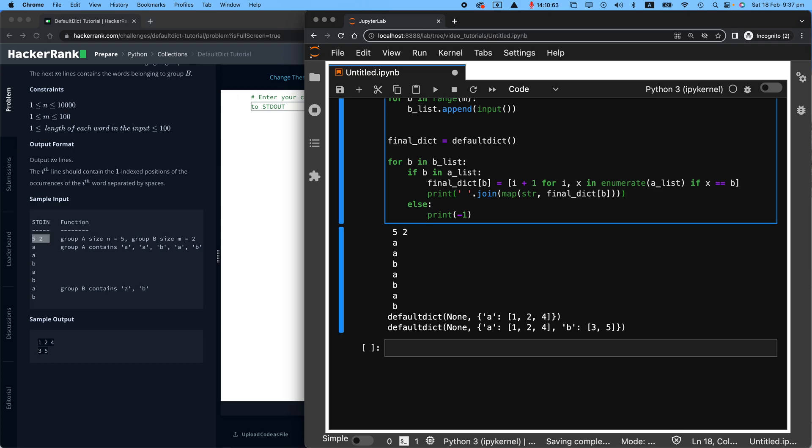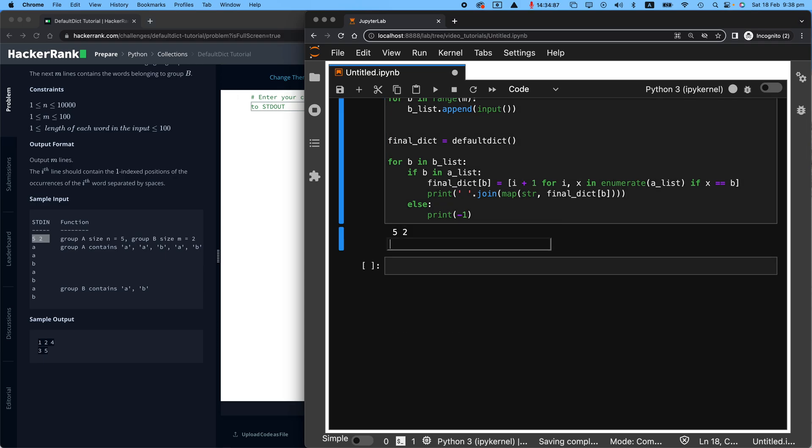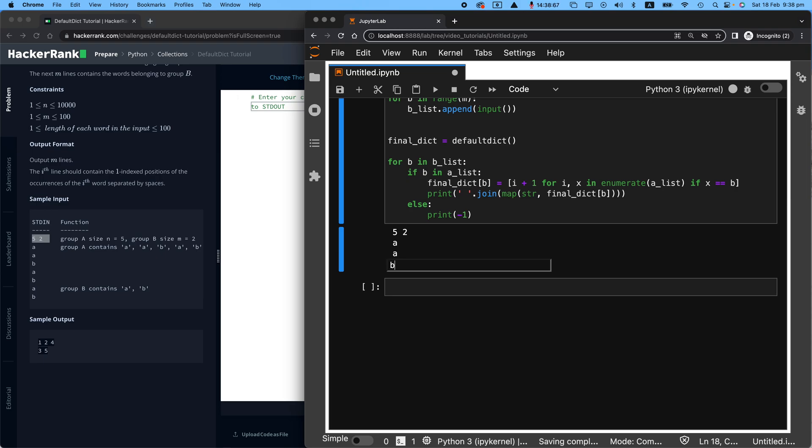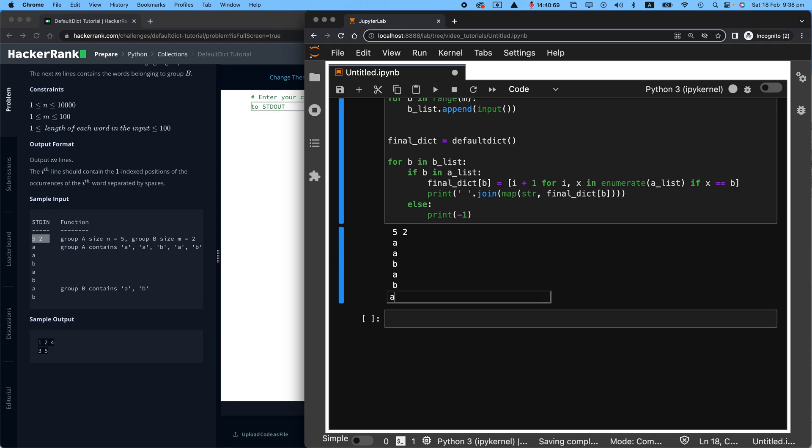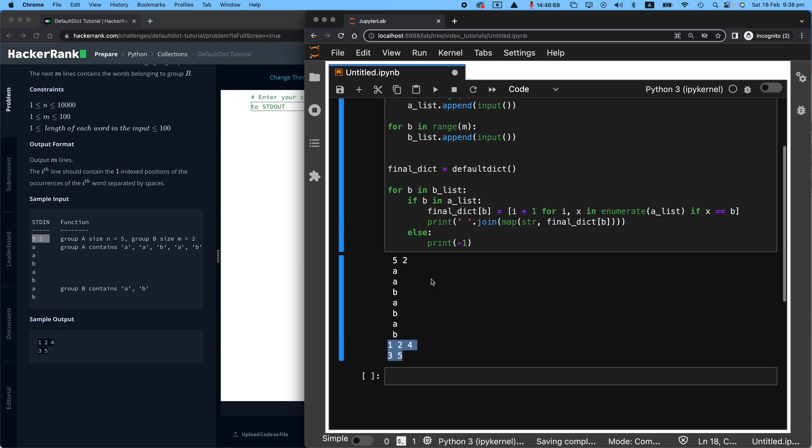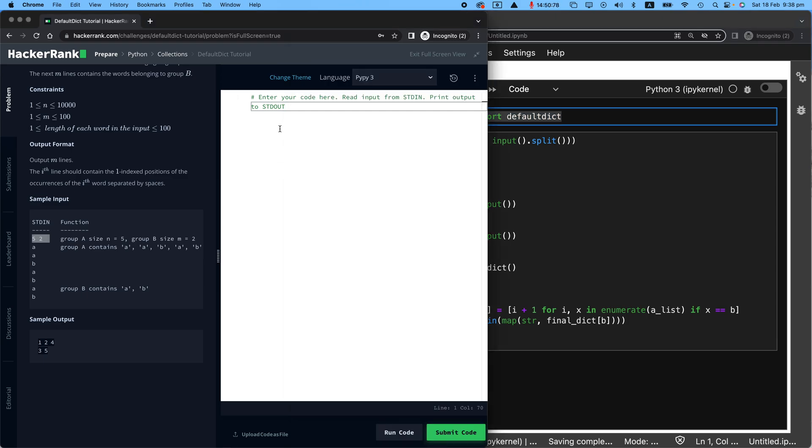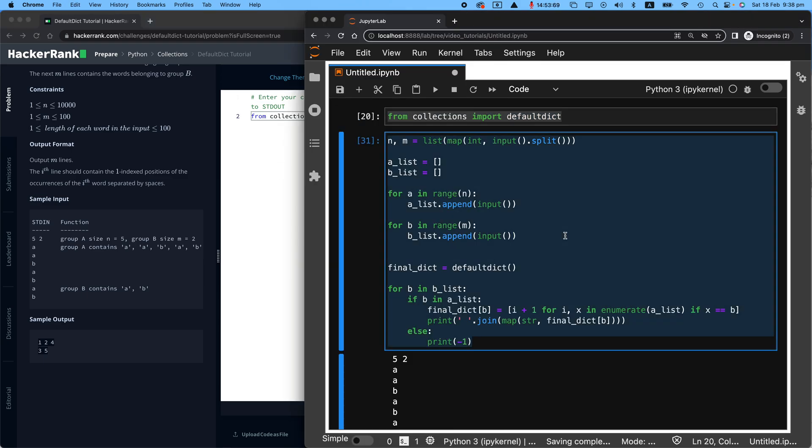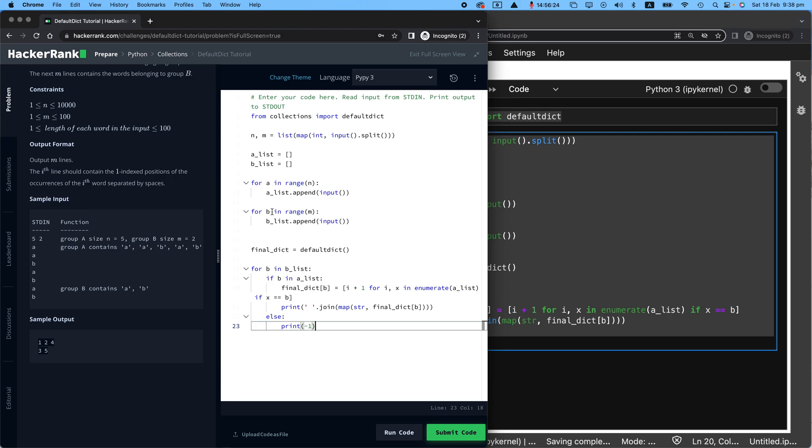Let's run that again. So 5 and 2, A, A, B, A, B, A, and B. Now I received exactly what it looks like over there. All I need to do now is first copy this, put it here, and then copy all of this and put it here. Let's submit this code and keep our fingers crossed. It will run without any issues.